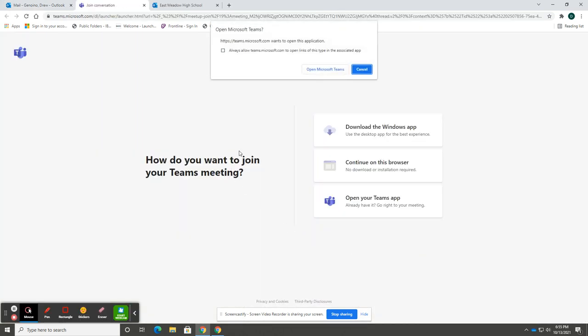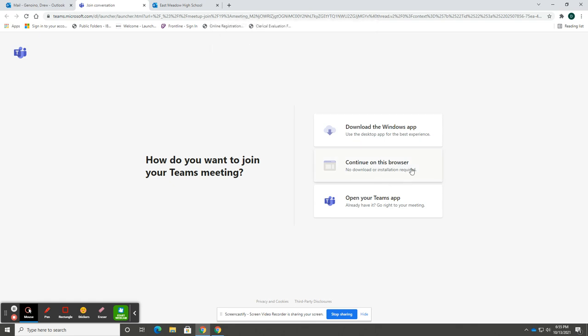If you have the Microsoft Teams app, you will be prompted to open Microsoft Teams in which the app will come up and you can continue the conference from there. If you do not have the app, you can select continue in browser.